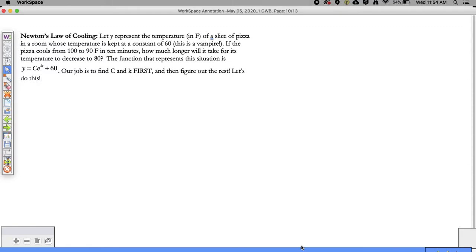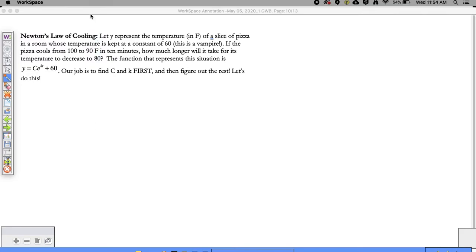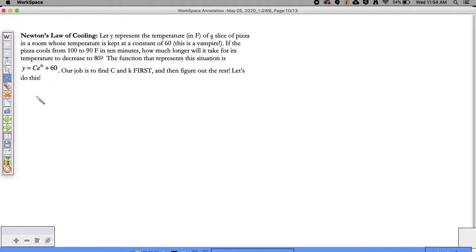I want to continue with some applications of exponential functions and logarithms. This is the first thing we're going to start with - some nice applications problems. And then it's going to segue into some other things. Next week I want to start doing laws of logs and talking about exponential functions and their inverses. So there's a lot of meaty stuff we've got going on for the next couple weeks.